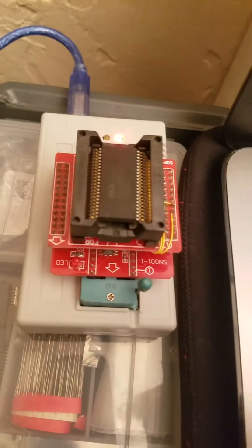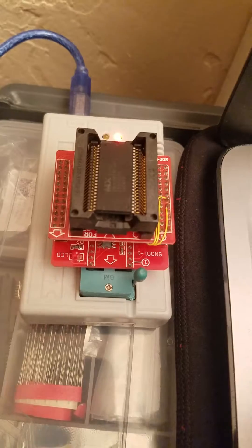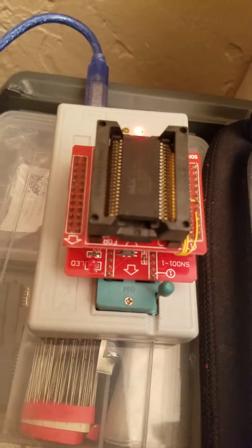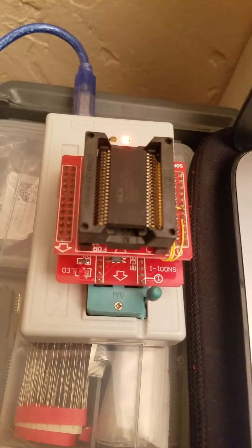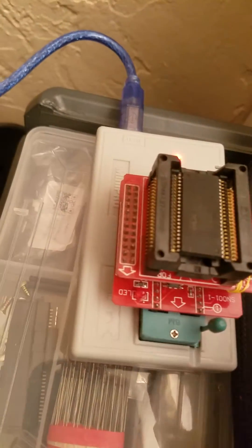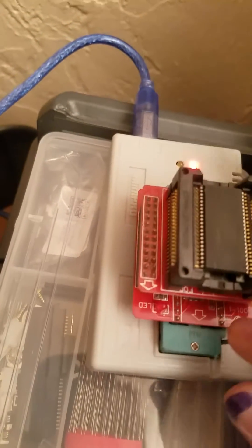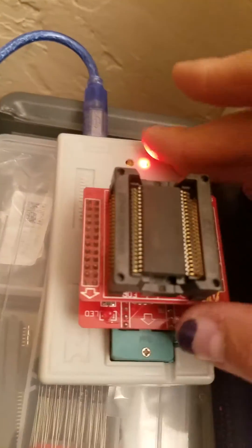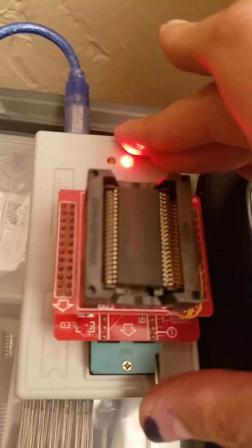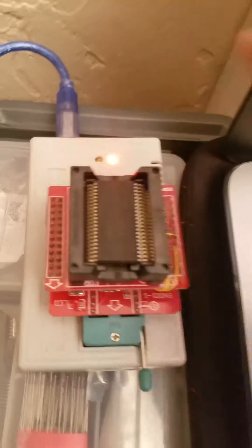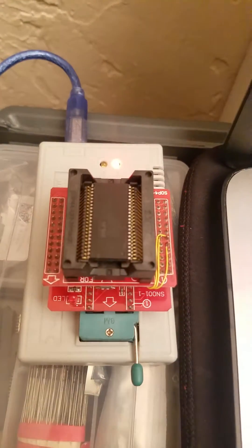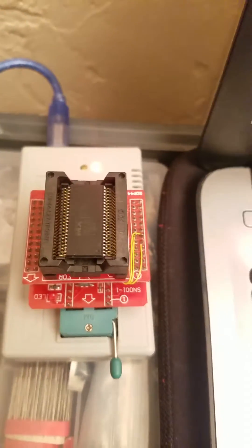With the arrow facing towards the end over here, you can close down the ZIF socket and begin programming.